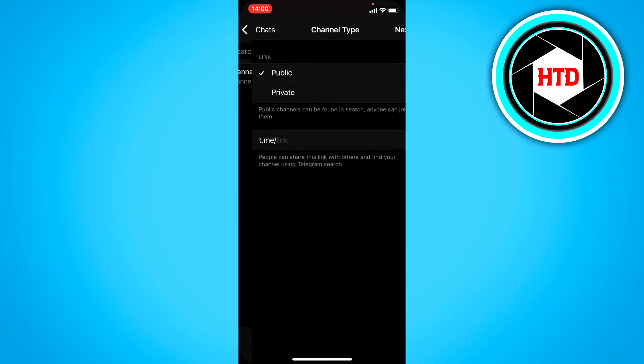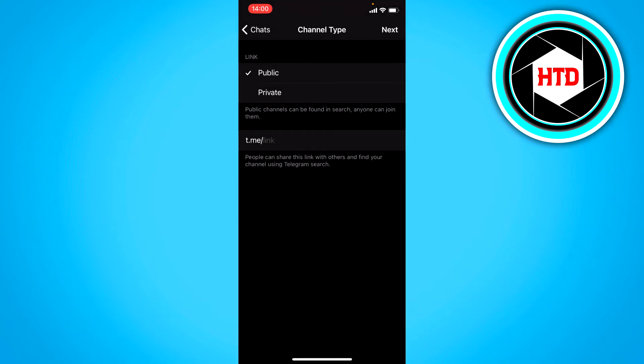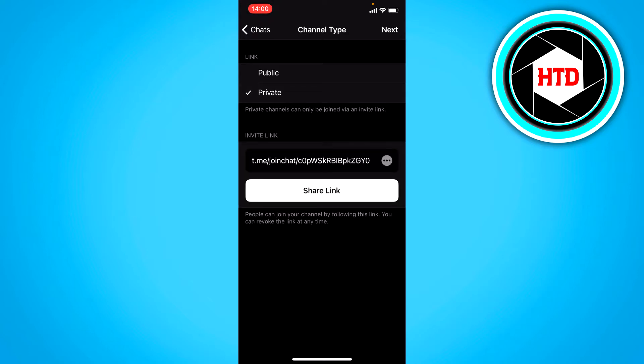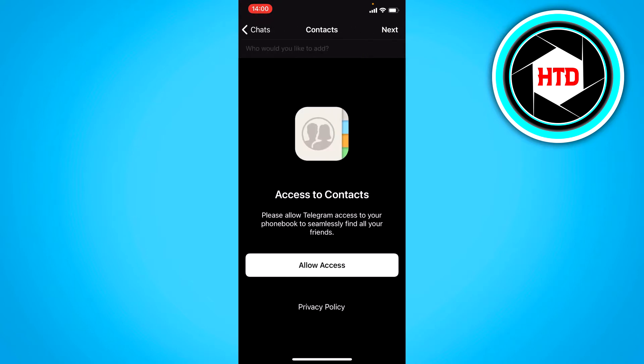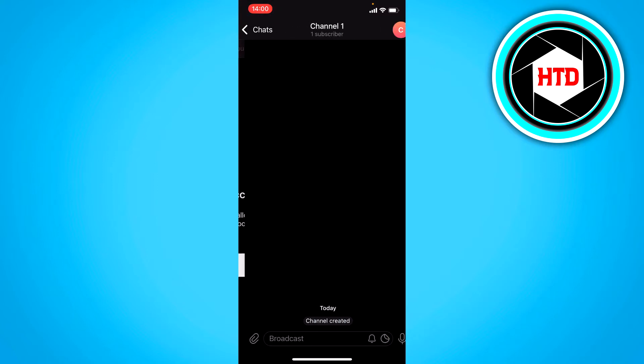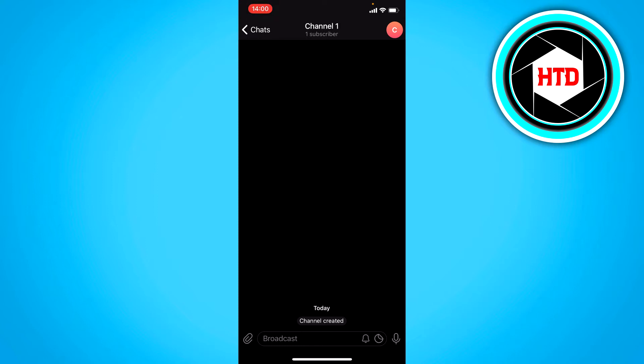Then click on next and right here you want to make it private and then click on next. You can add your contacts or just don't and then click on next again. Now we have actually created a channel.